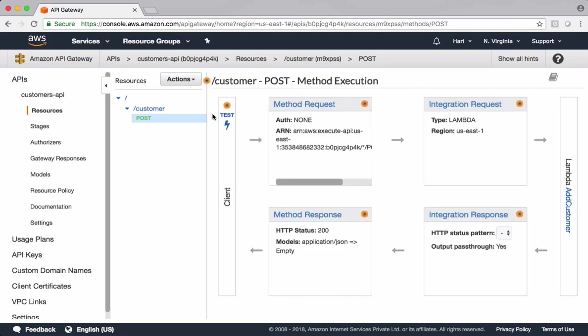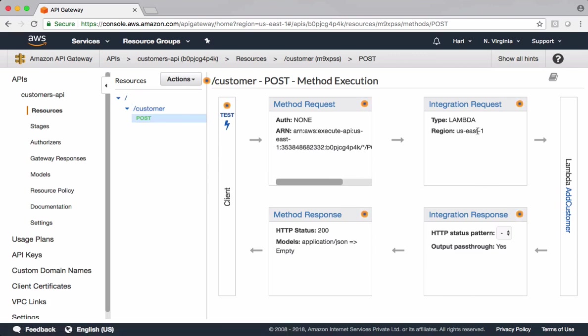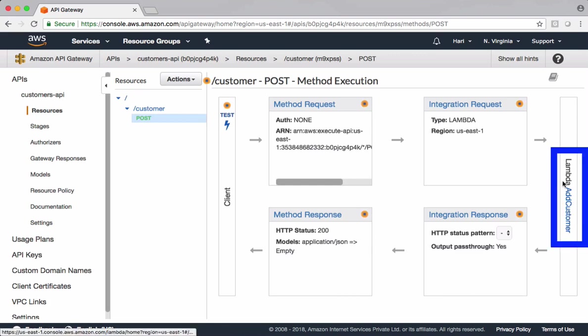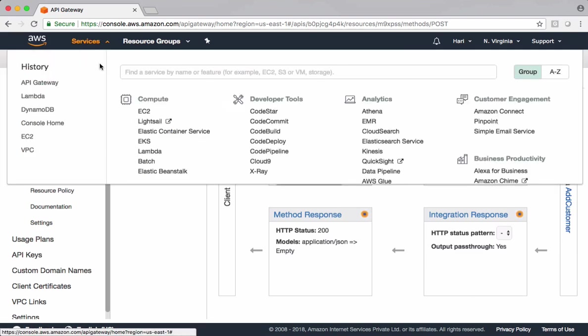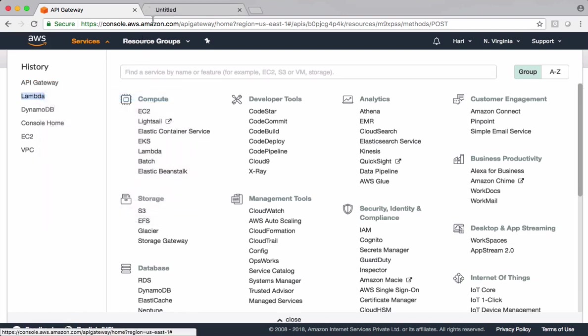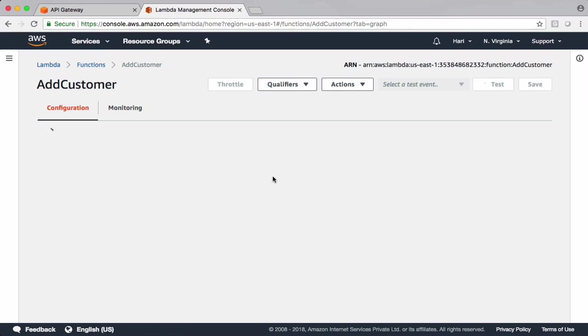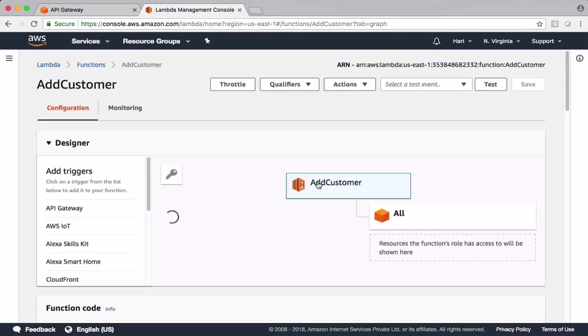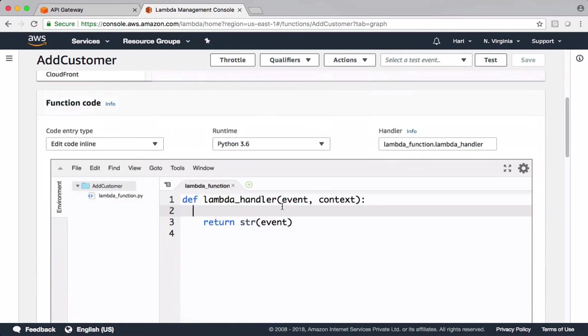I'll talk more on these boxes later in other videos. But when we submit data from this post method, that information is sent to this Lambda function. This Lambda function doesn't have much business logic. It simply returns back the same data to the API Gateway. Let's test this.